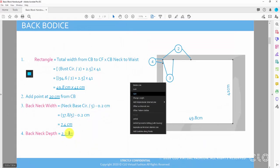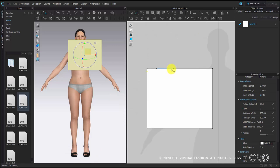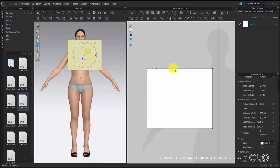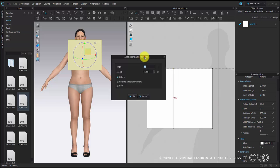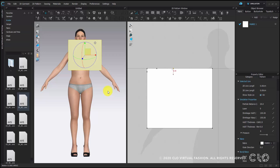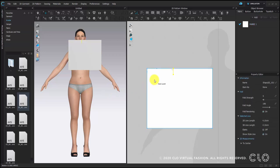The next step is about the shoulder drop. For this avatar, it has a shoulder drop of 4.1 cm, which you can check in the avatar editor. Then right click on the point marked at 20 cm, and choose add perpendicular internal line, and find local. With this option we can adjust the direction of the internal line and also the length, which is 4.1 in this case. Now we have an internal line marked on this point.